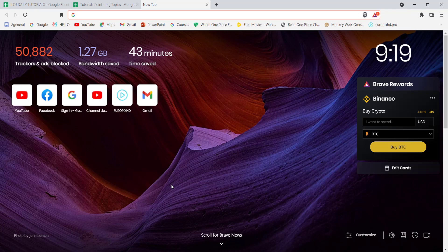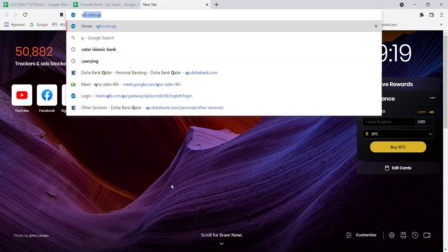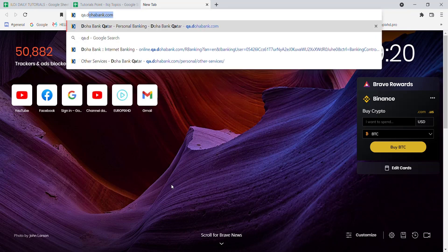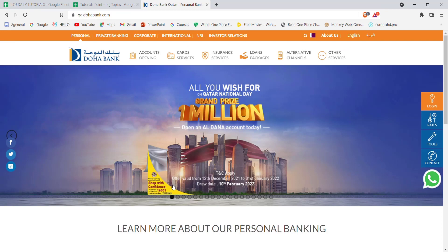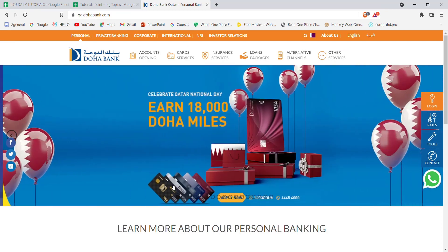First of all, make sure that you're connected to the internet. Once you make sure that you're connected to the internet, open up a web browser. Now once the web browser is open on your screen, type in qa.dohabank.com and hit Enter.